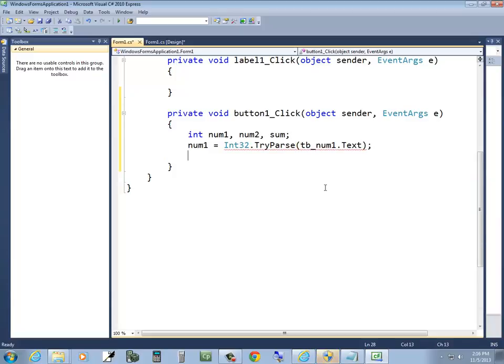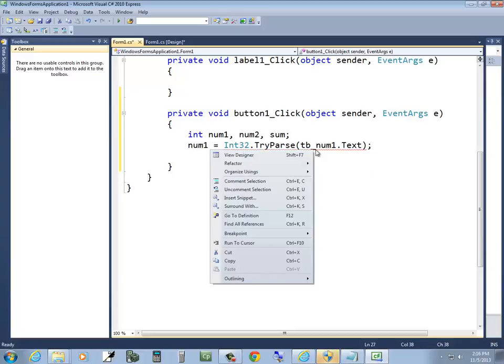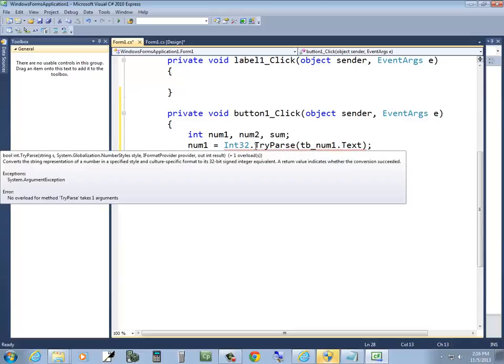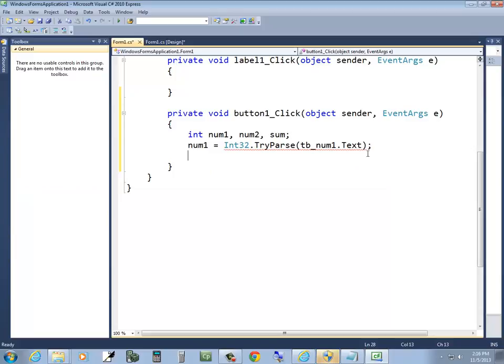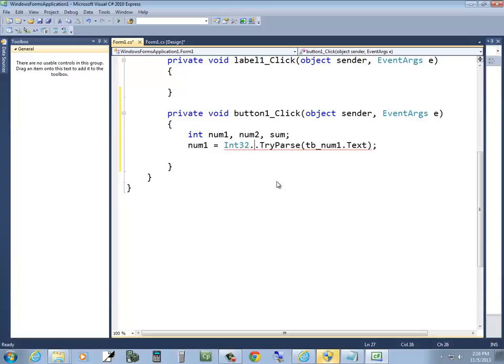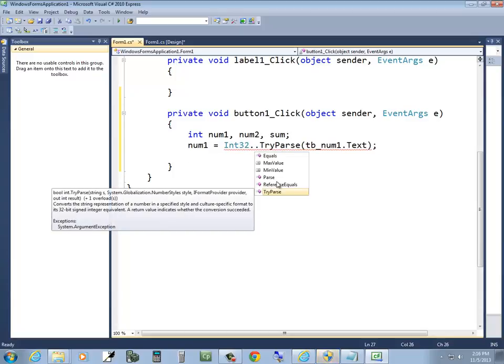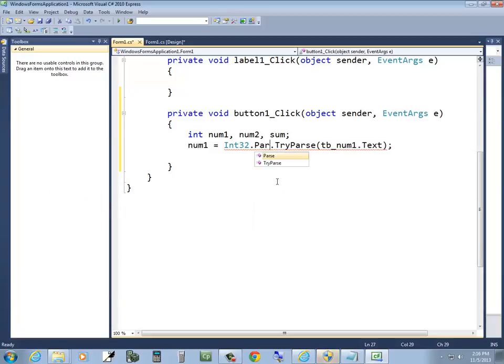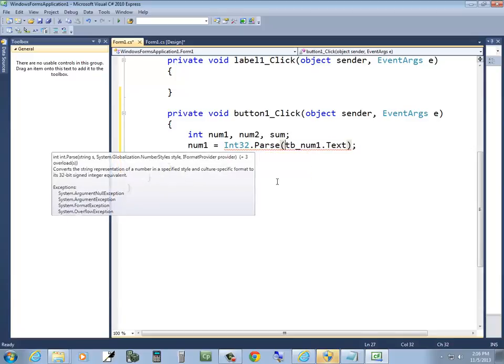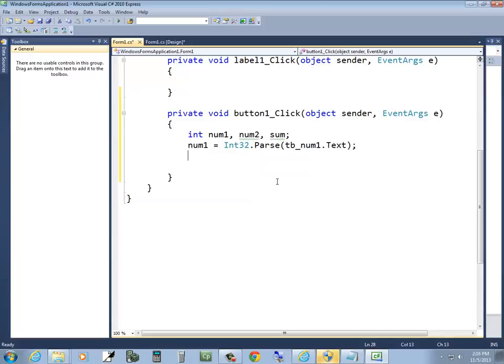And it doesn't like something. What doesn't it like? Converts the string representative of a number in a specified style into a 32-bit return value indicates the no overload method. Try parse takes one argument. Didn't I enter one argument? tb underscore num1 dot txt. Let's see. Let's see. What else is there? parse. Let me try parse. Ah, I guess parse. Okay.